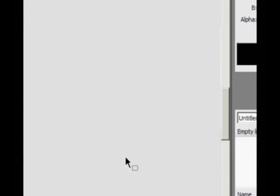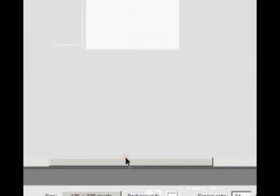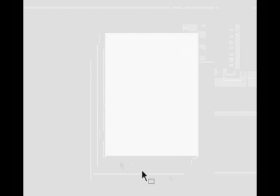So anyway, once you've got that, I'll just drag this into the middle of the stage. So you get your basic shape. So this is the screen for my mobile phone.